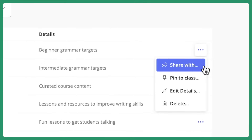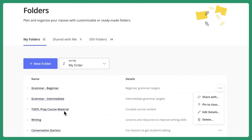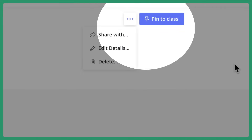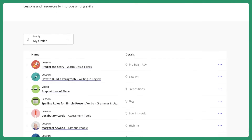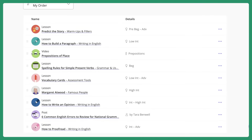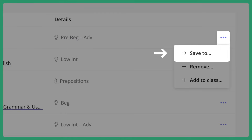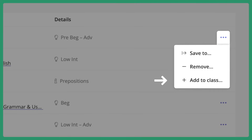Sharing a folder is only available to teachers and administrators who are part of an organization account. You also have all the same management options available to you from inside the folder, along with a separate pin to class button for your ease and convenience. You also have management options when it comes to the individual lessons and resources you have saved inside your folder — you can save content to another folder, remove content from the current folder, or add just that content item to a specific class.